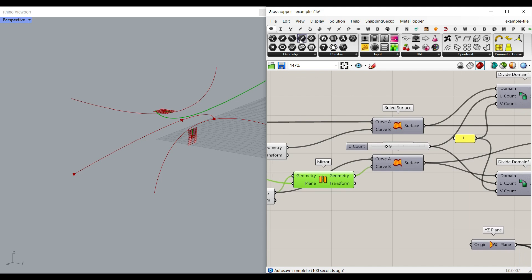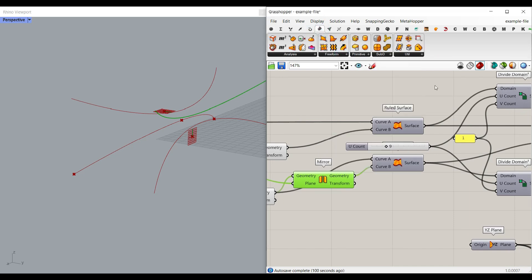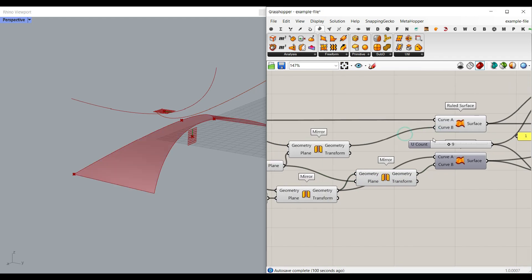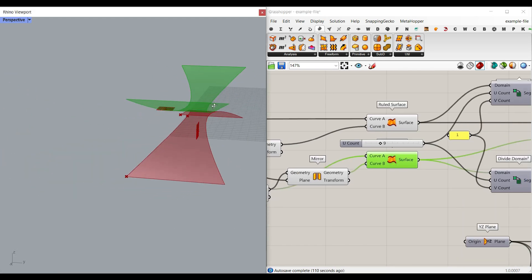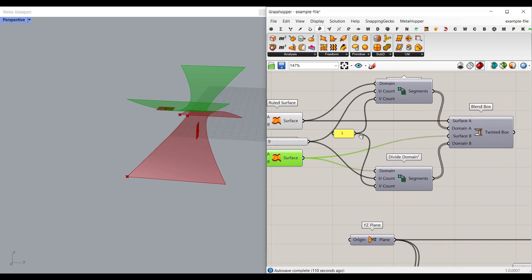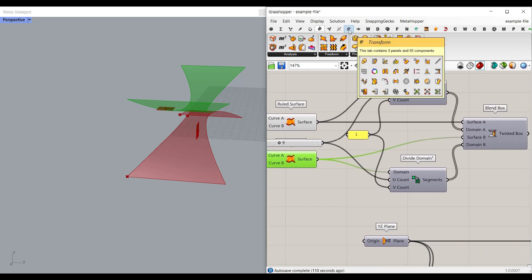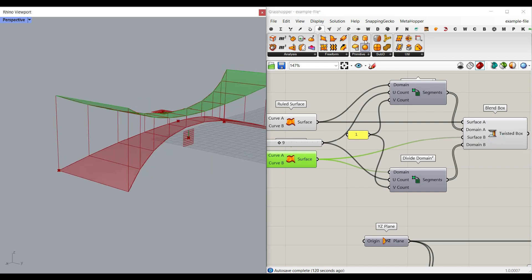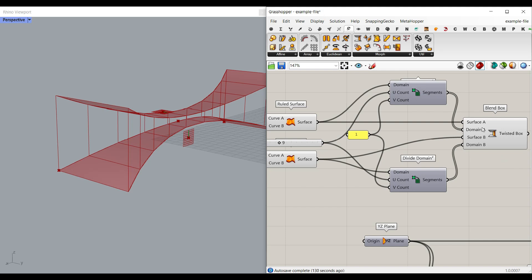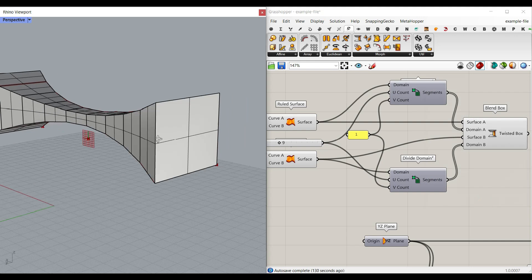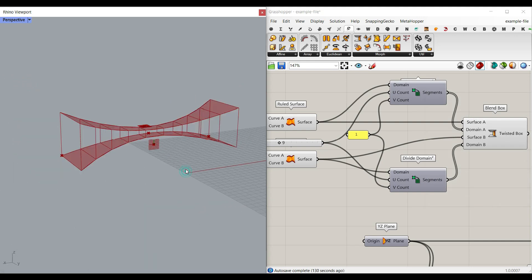We make another mirror from this curve with this plane, so this is going to be the four curves we can make — this is going to be the base of the bridge. Now we can use the ruled surface, which you can find in Surface > Freeform > Ruled Surface. It's going to make a surface between two curves. We select these two curves and also these two curves, and these two surfaces are going to be the base of the box. We need to make a blend box by going to Transform > Morph > Blend Box — you can create a twisted box between two surfaces. We give the two surfaces to Surface A and B.